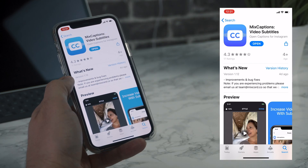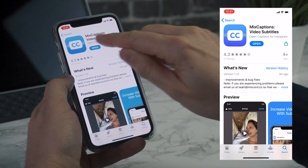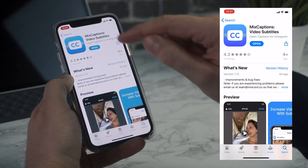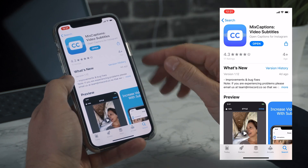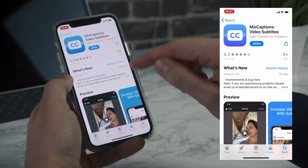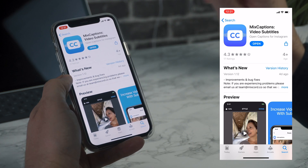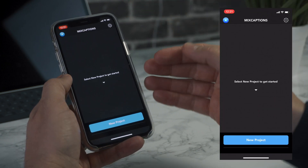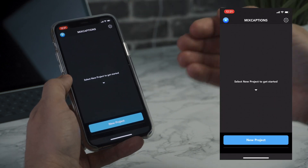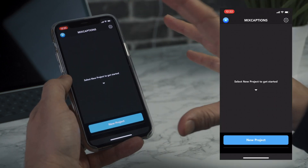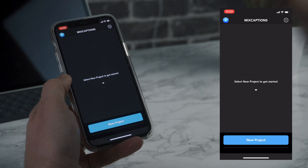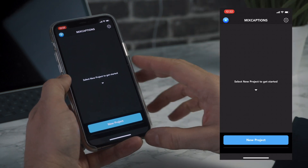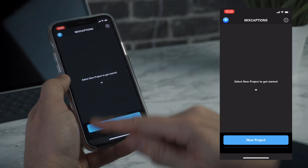Okay so this is the app, it's called Mix Captions and you can get it on the App Store. I've already downloaded it. It is a free app to download but you do pay for your minutes. But there are some free minutes included with the app so it's definitely worth checking out.